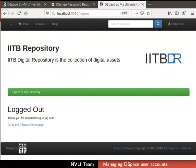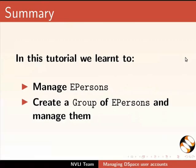This brings us to the end of this tutorial. Let us summarize. In this tutorial, we learned to manage E-Persons and create a group of E-Persons and manage them.